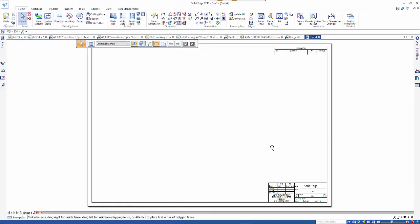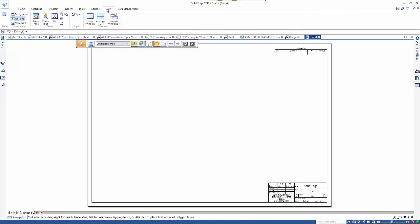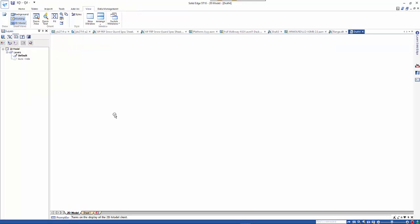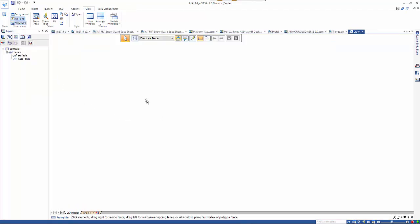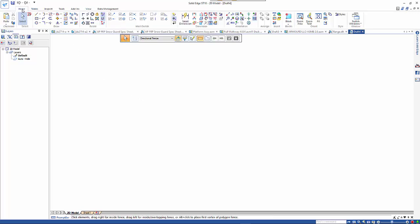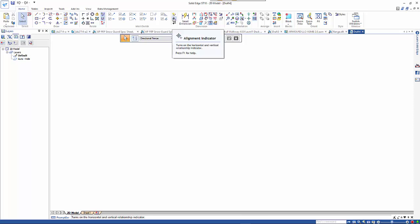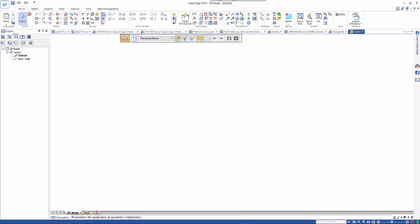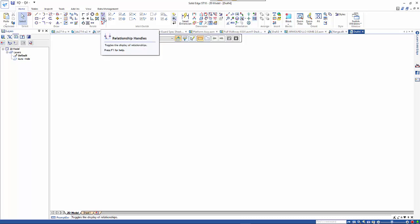In this session I want to look at creating a 2D drawing using Solid Edge Free 2D. We'll start by going in and turning on the 2D model view. This is the actual drawing, drawing actual size. On the home tab we need to make sure that we have the alignment indicator on and the maintain relationships and relationship handles shown as well.